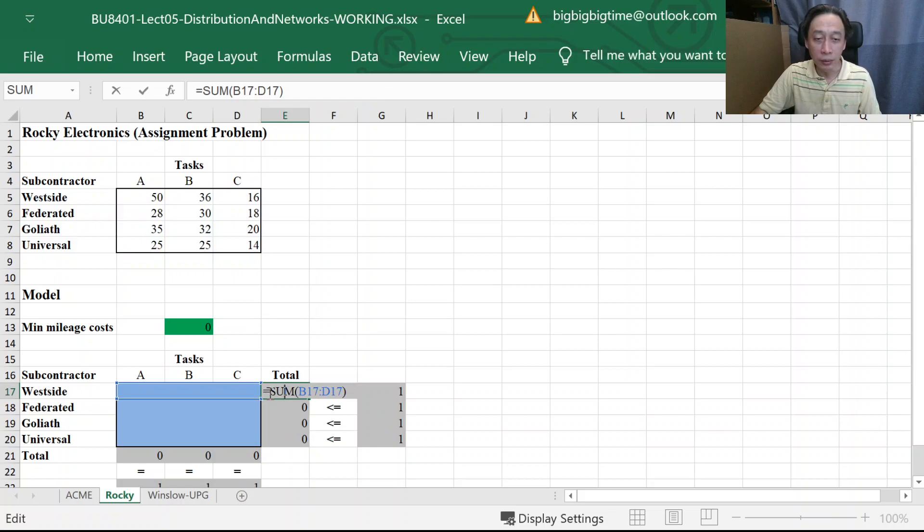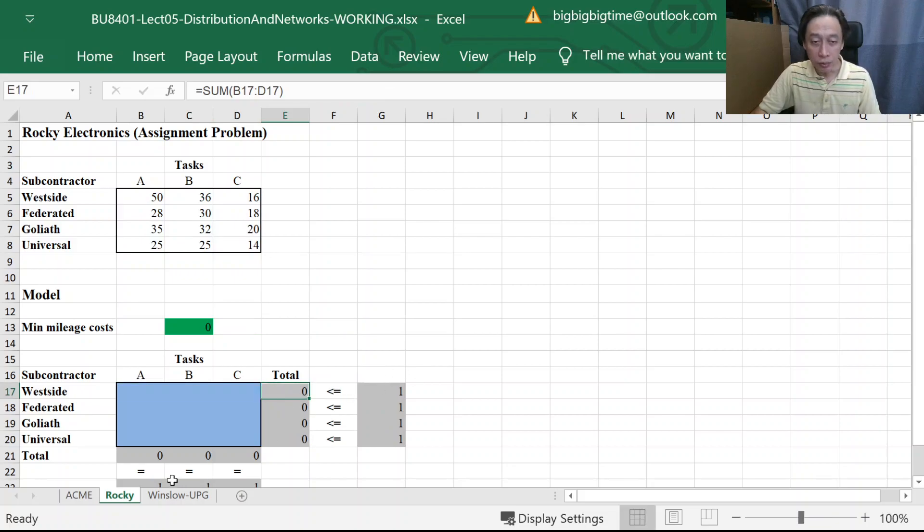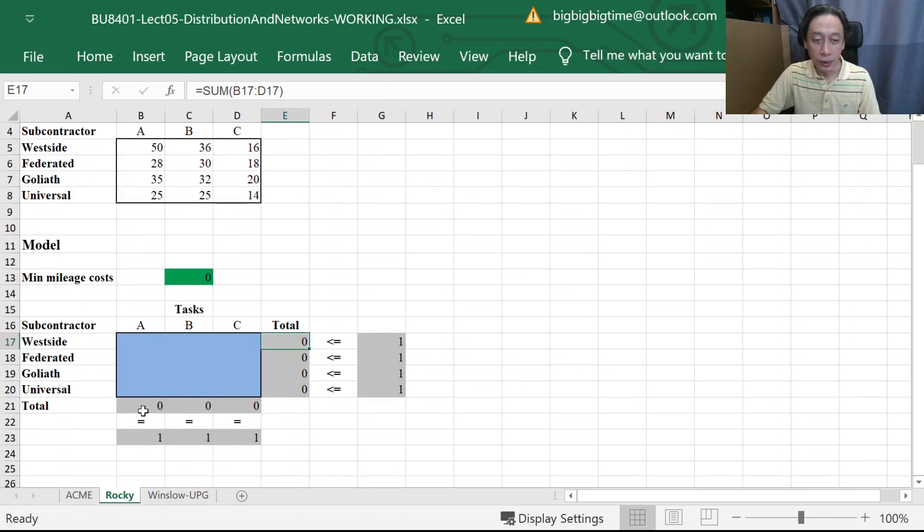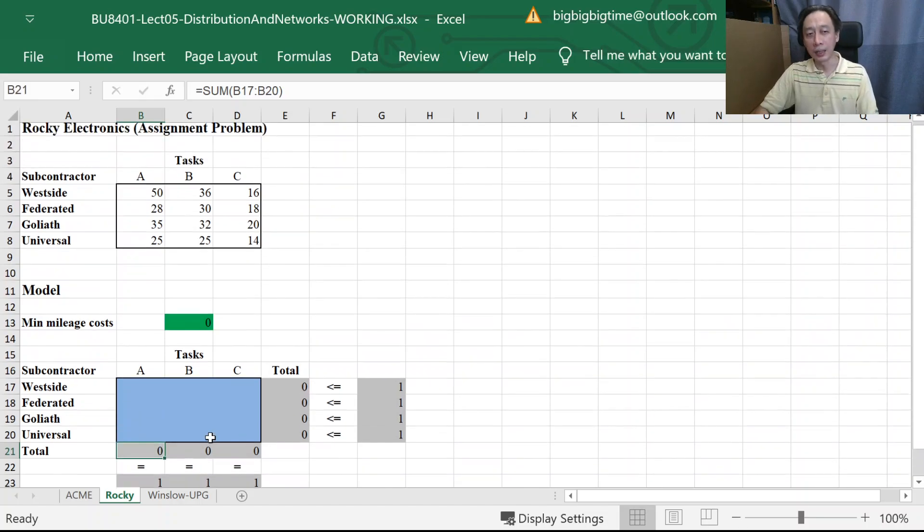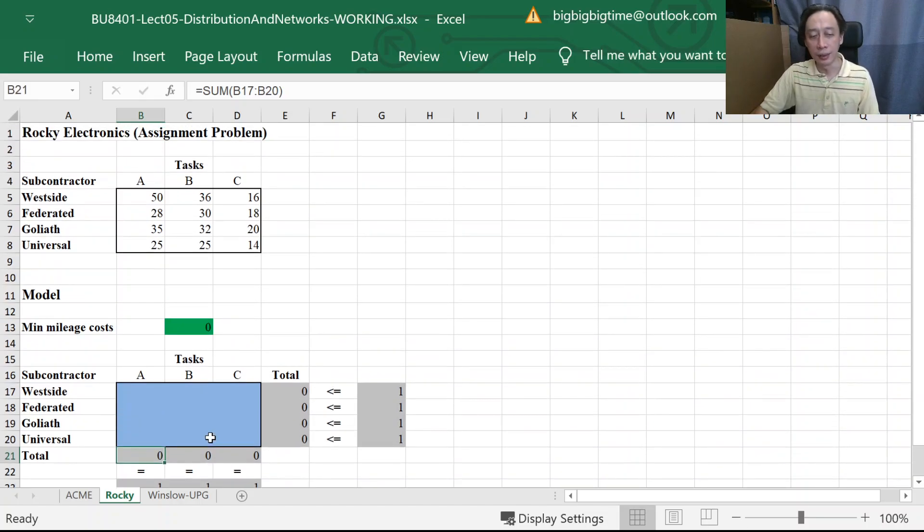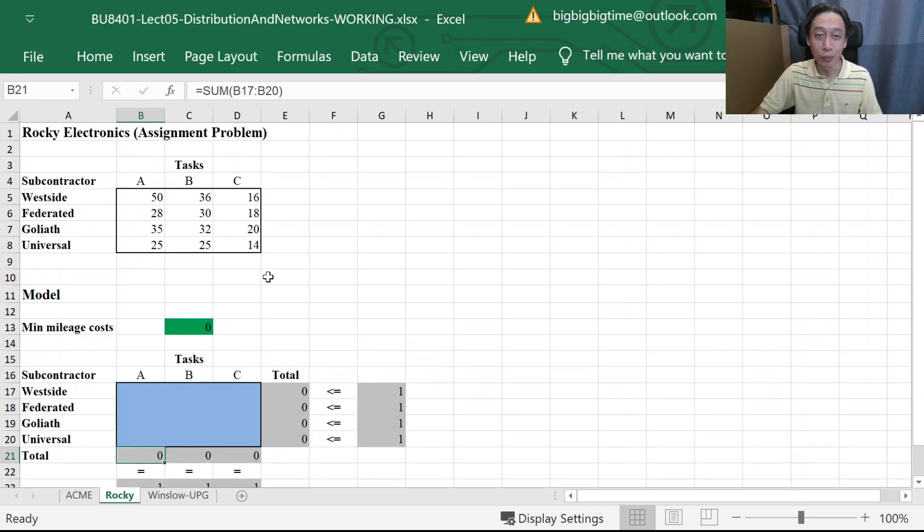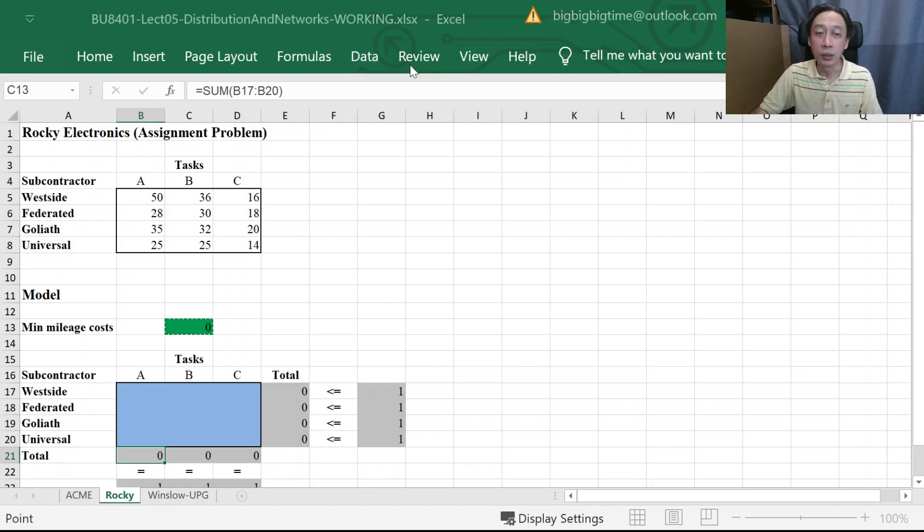So likewise, this is a horizontal sum less than equal to one and a vertical sum equal to one, just like the ECMA example that we discussed in transportation problem. So just quickly setting the solver.